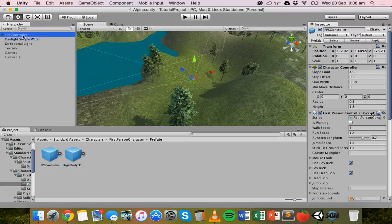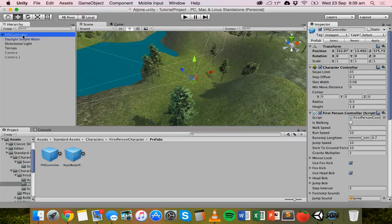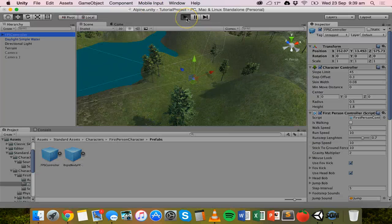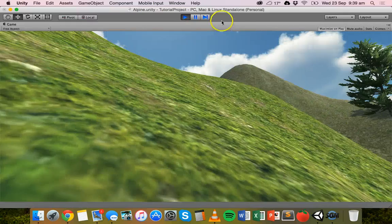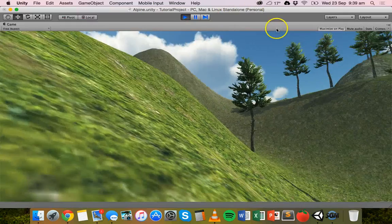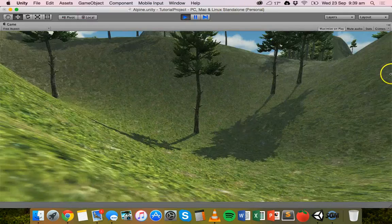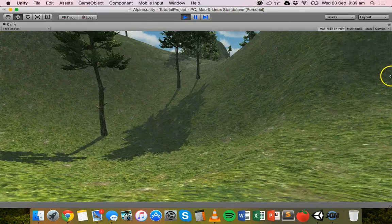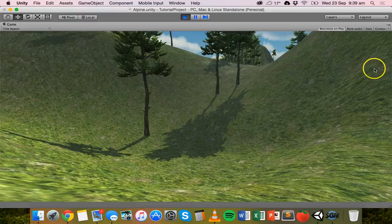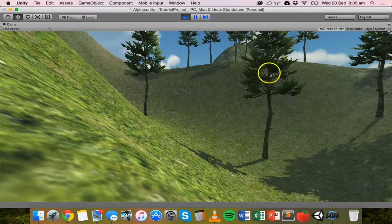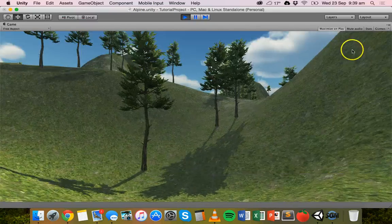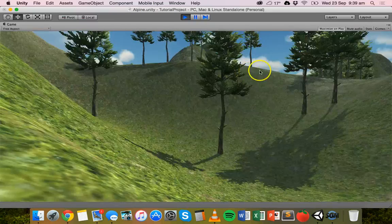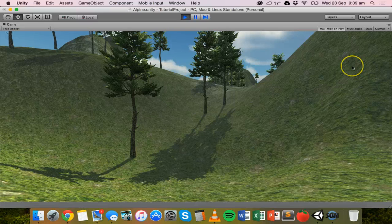Once you've done that, just click on Play, and here we are. I didn't actually go on a flat area, but to move around we just move the mouse cursor around to look up and down, left and right, and then we use the WASD keys on the keyboard to move around.